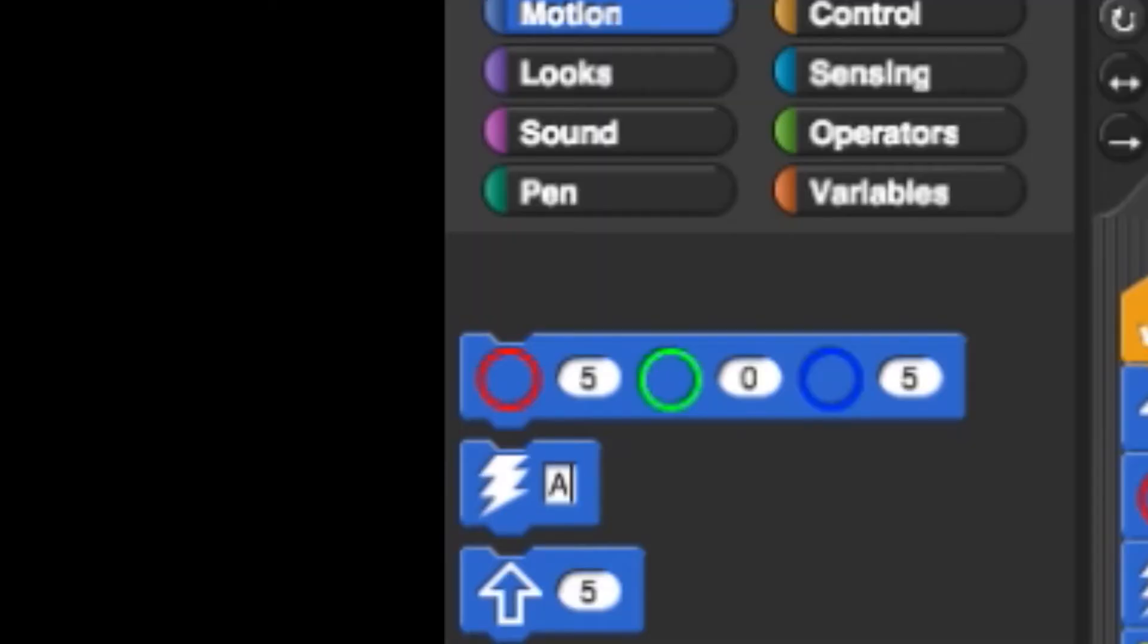The lightning or buzzer block will play a musical note ranging from A to G. You can also put in a number and it will play that frequency in Hertz. This block will play the sound for half a second.